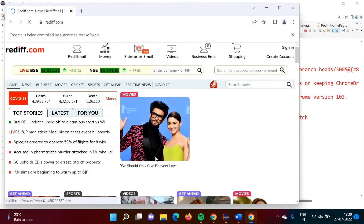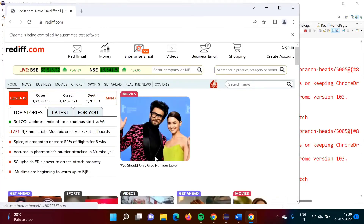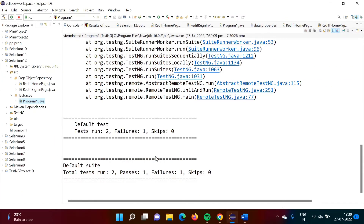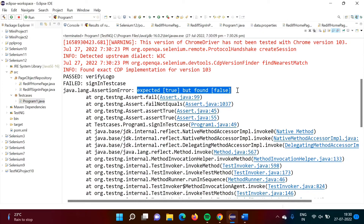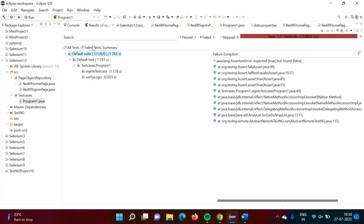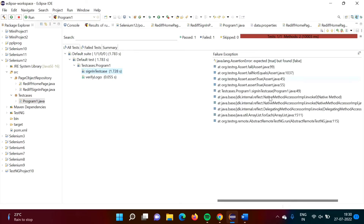The browser is getting opened. First test case and the second test case run. One test passed and the other failed — same result as before. The second test fails because we are expecting a true value but got false. The 'verify logo' test is passed and the 'sign in' test case is failed. If you click on it, you can see the detailed result.